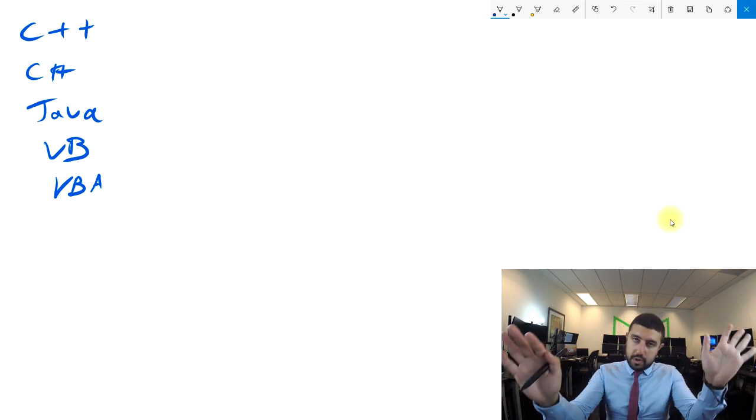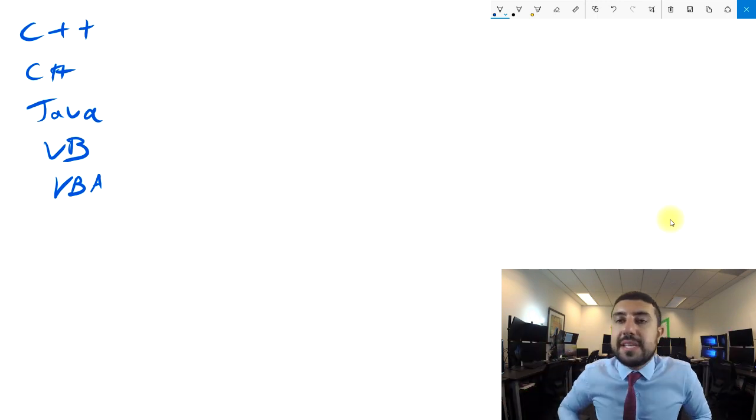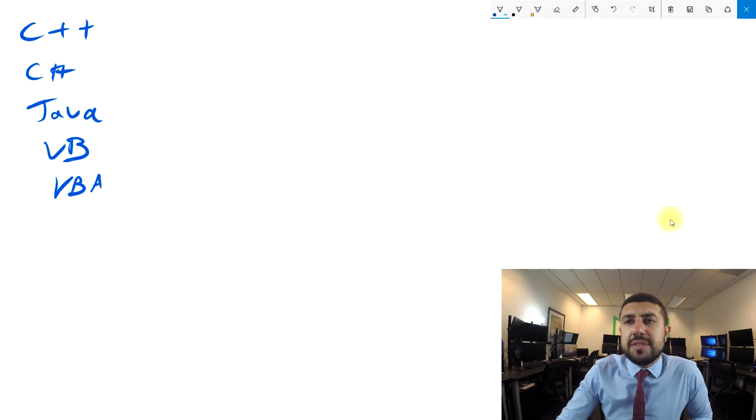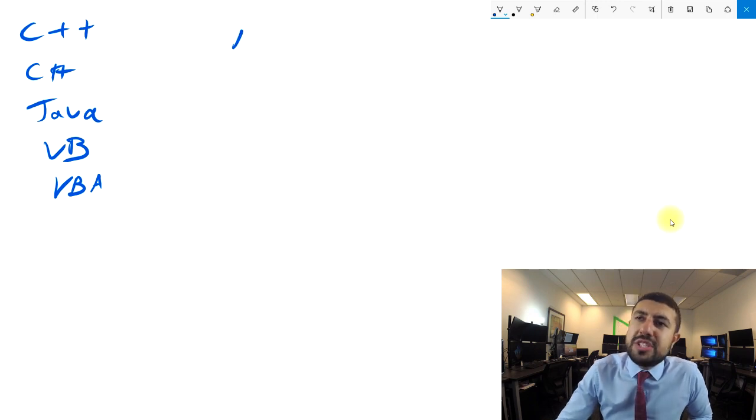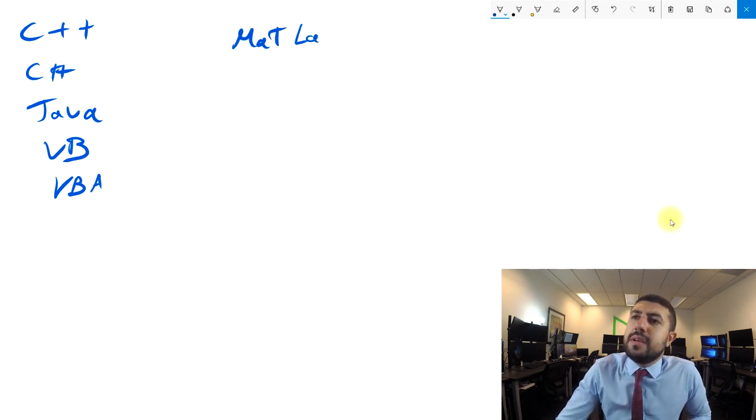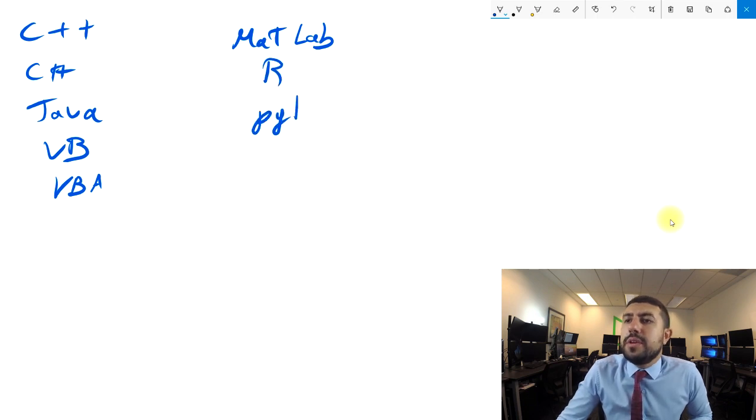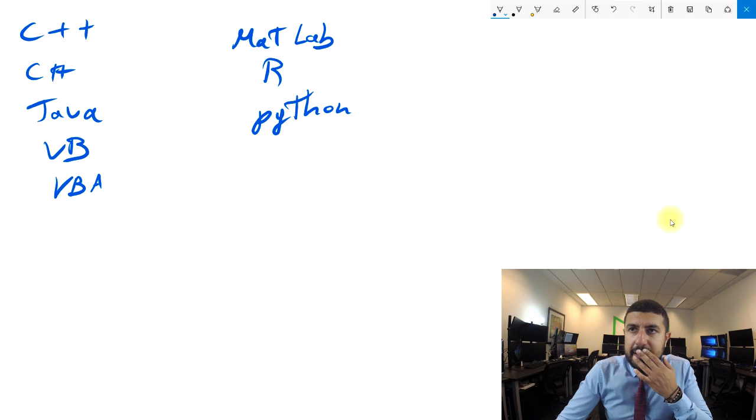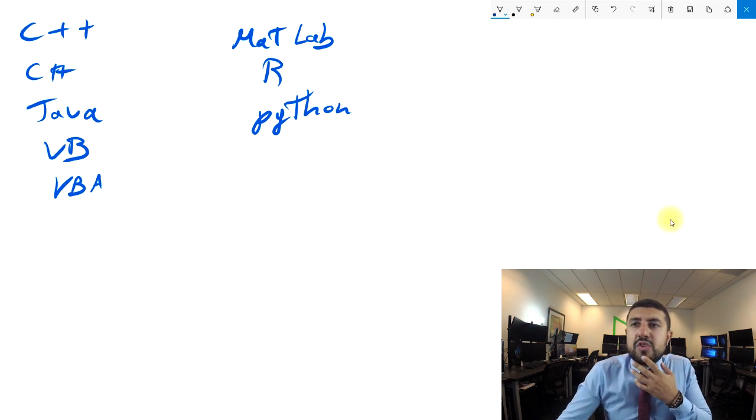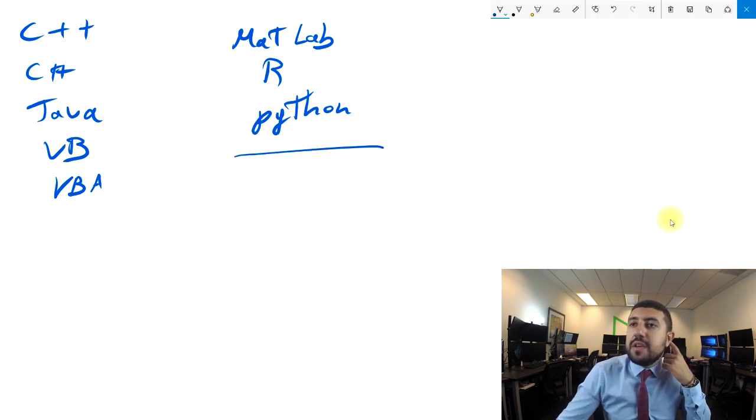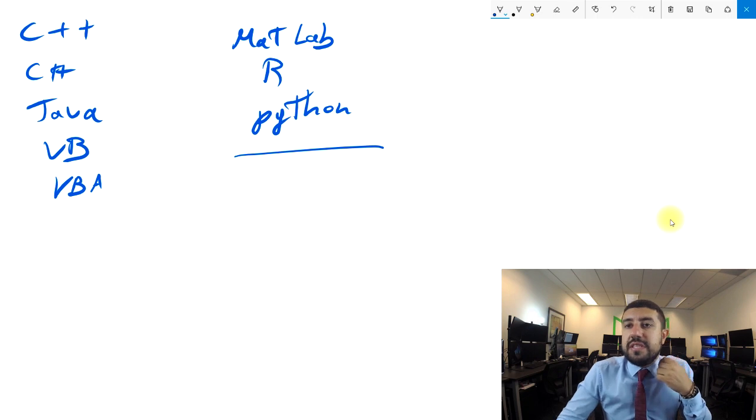So that being said, you have all these languages, then you have some other languages like MATLAB, R, and Python—a bunch of languages. Which one are you going to use? I like to separate languages into different categories.